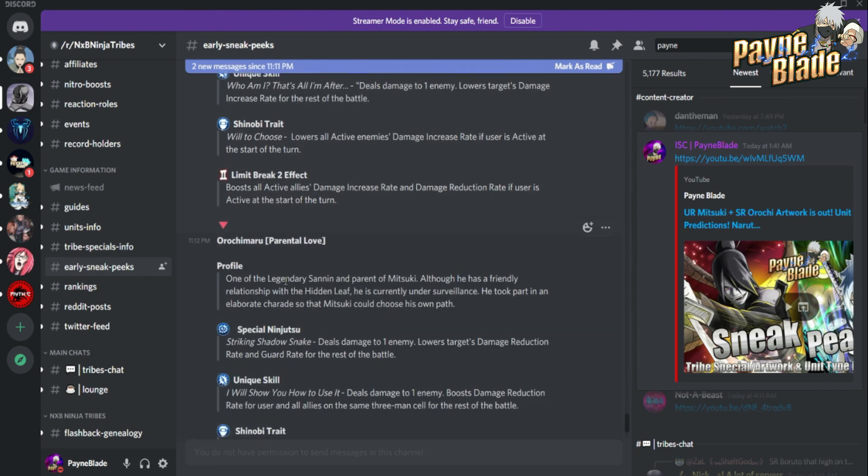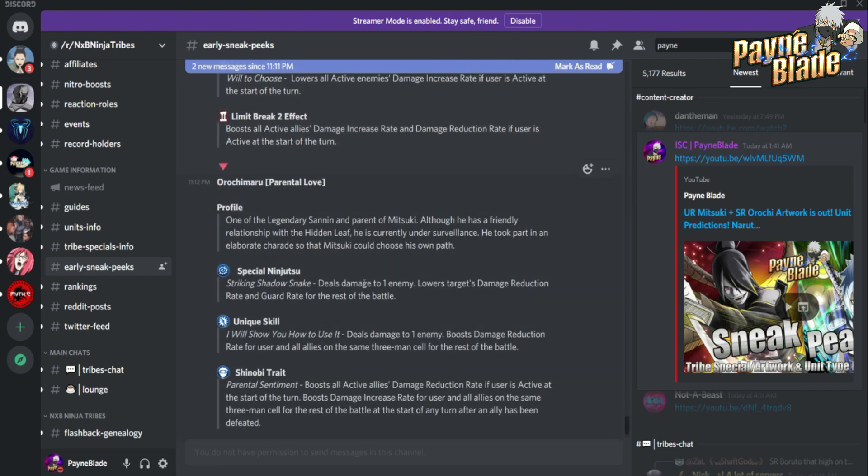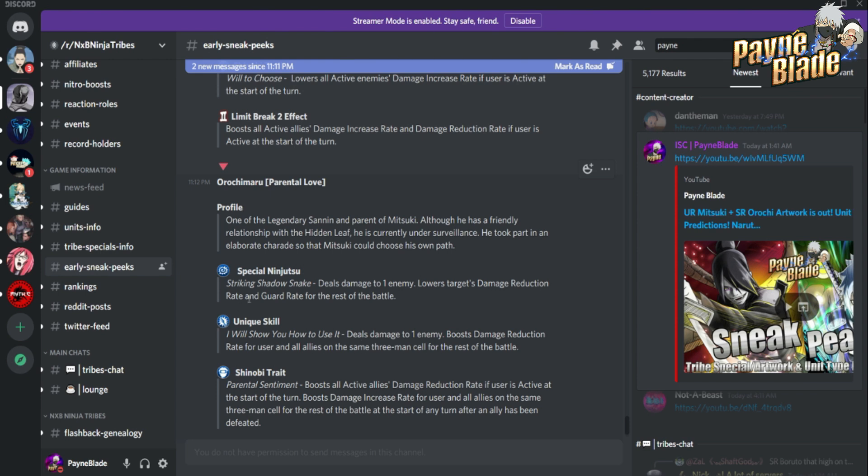Orochimaru, one of the legendary Sannin. Special ninjutsu deals damage to one enemy, lowers target's damage reduction rate and guard rate for the rest of the battle. That's not bad - this is good for tank killing essentially, so I'm already thinking he's gonna be a T unit. Deals damage to one enemy, boosts damage reduction rate for user and all allies of the three-man cell. Three-man cell ones not the greatest - not a big fan of that usually, so that is a little bit meh to me.